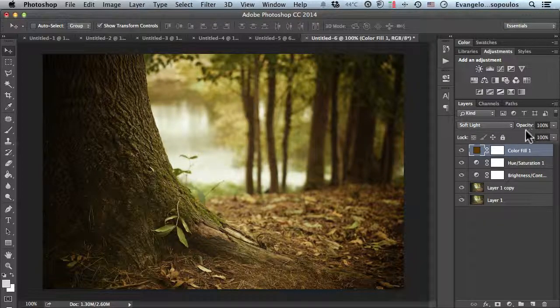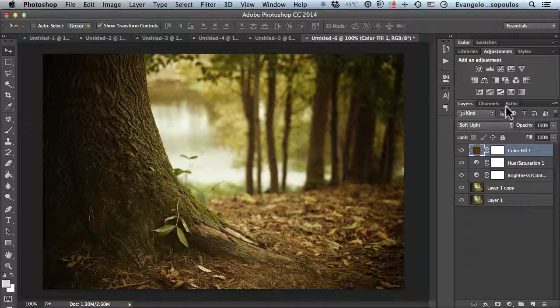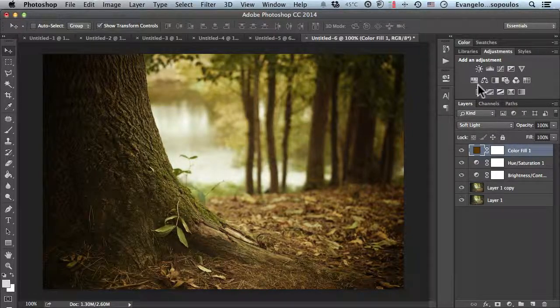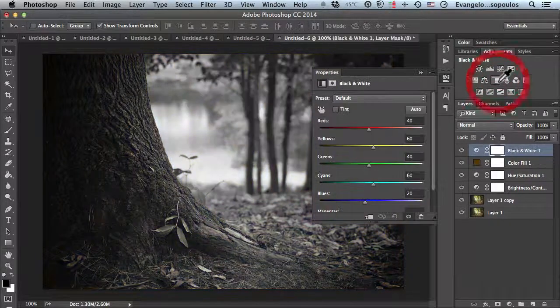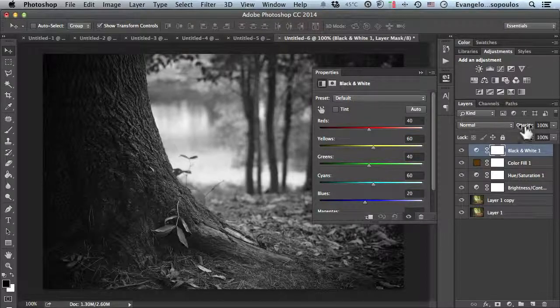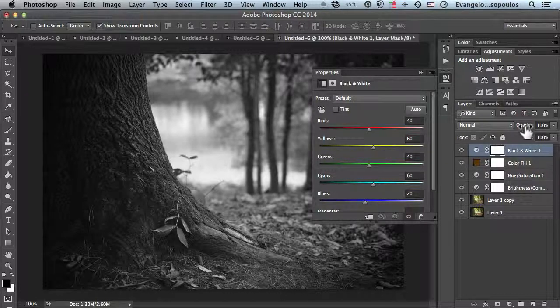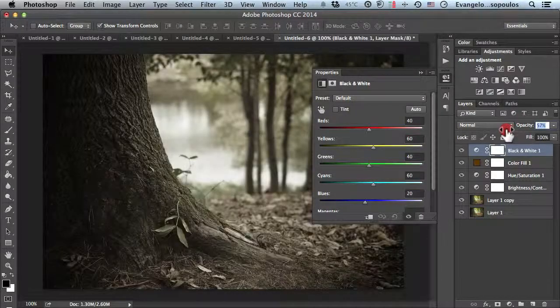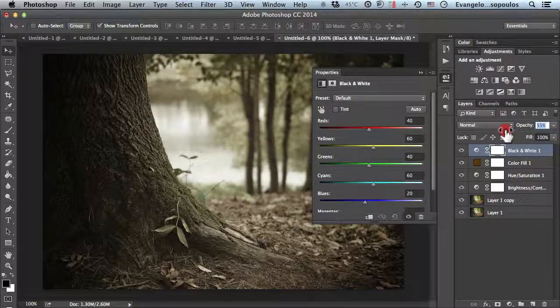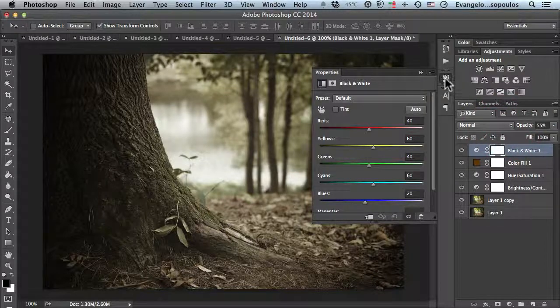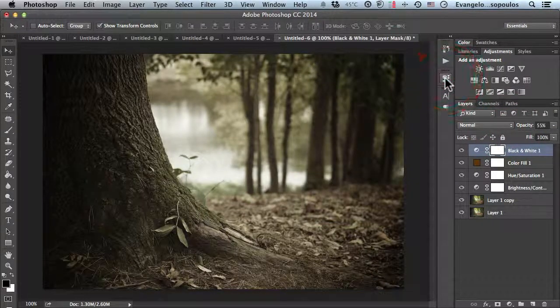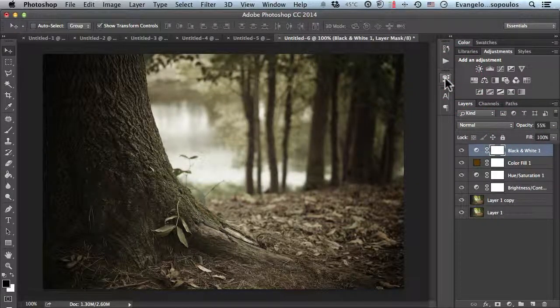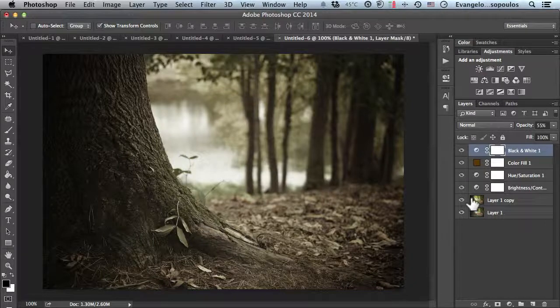Last but not least, create a black and white adjustment and reduce the opacity to about 55 or 60 percent. Now our photo is done. Check the before photo.